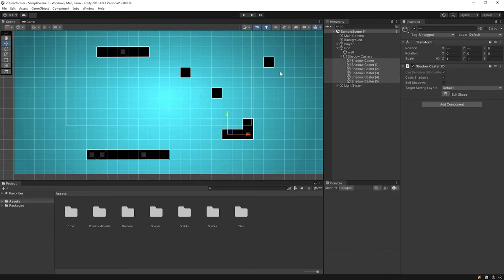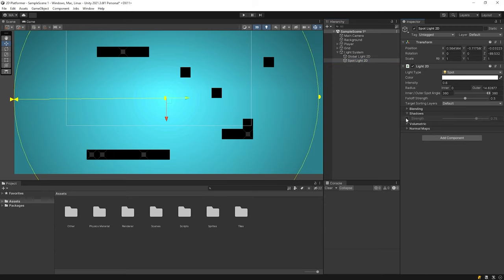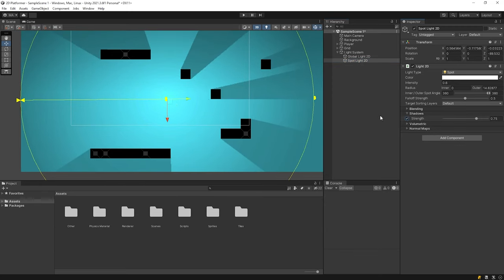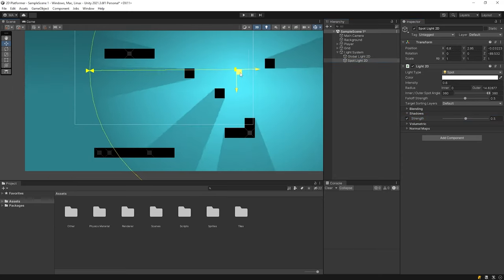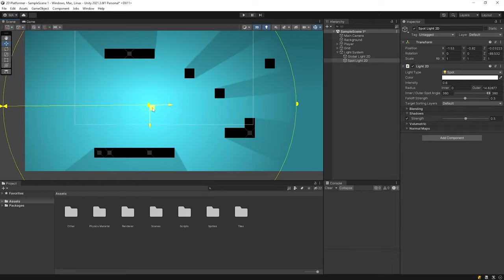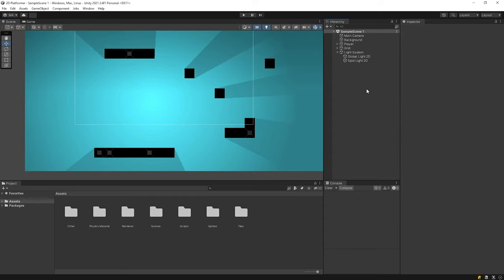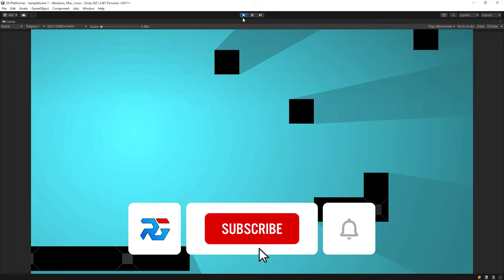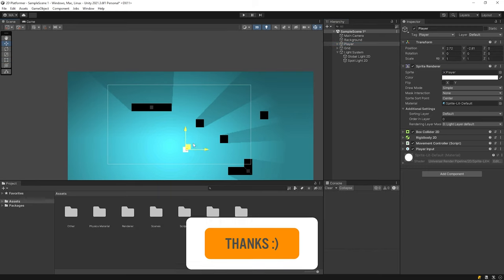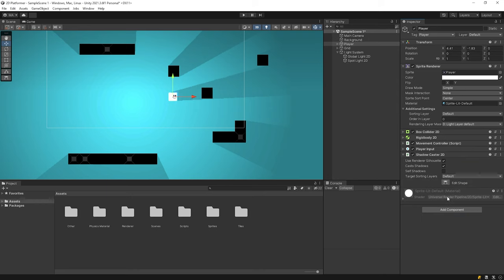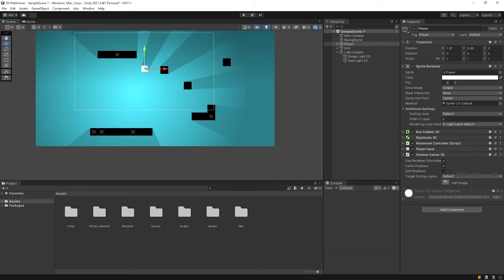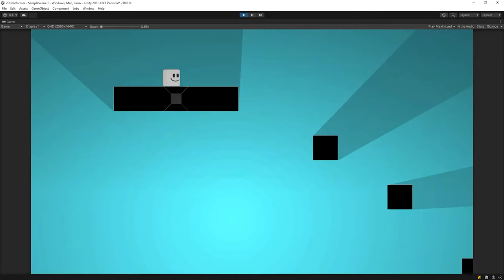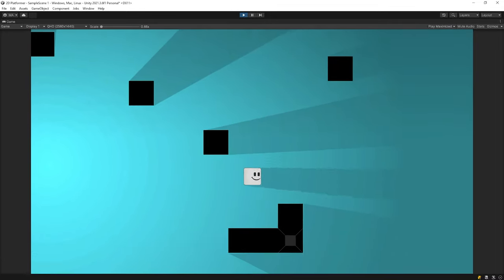The shadow casters ready. We have to enable shadow feature of the spotlight. We can adjust the strength of the shadow. Start the game. Let's add shadow caster to the player. Start the game again. It's cool.